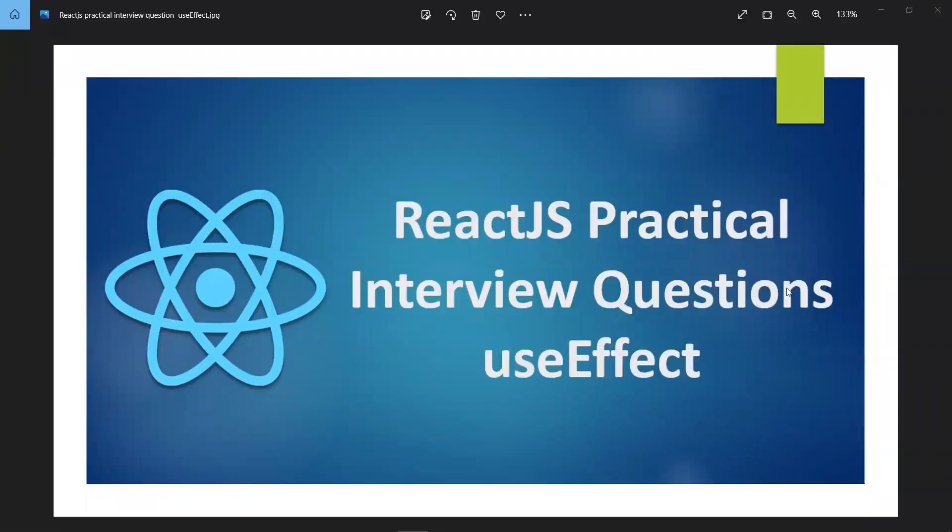In this video, let's learn about React.js practical interview questions. The topic is about useEffect. In the last video we learned about useState and all the practical interview questions related to it. This video is about useEffect and is for beginners. I also have a dedicated useEffect tutorial video which I'll link at the end card.